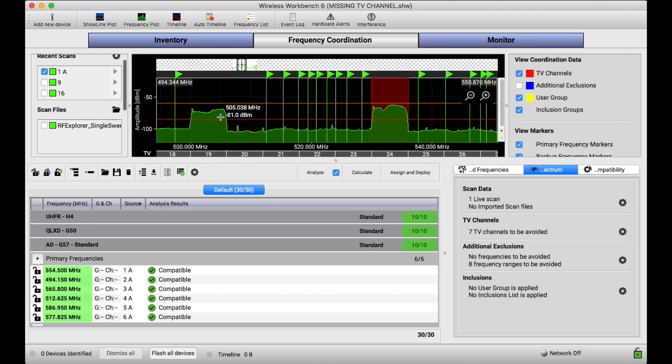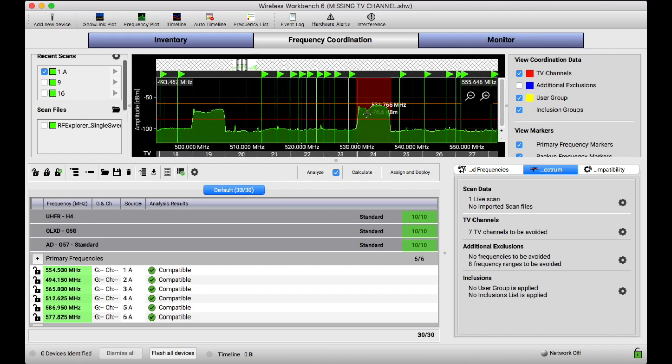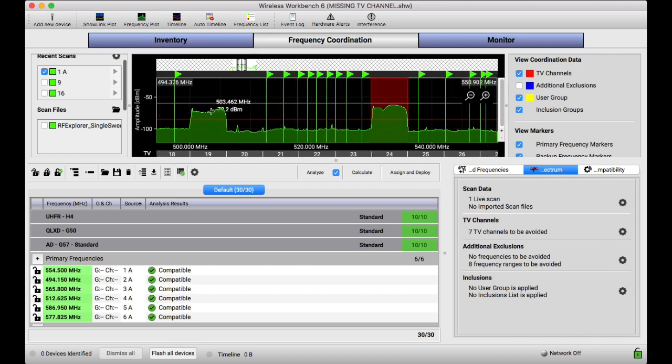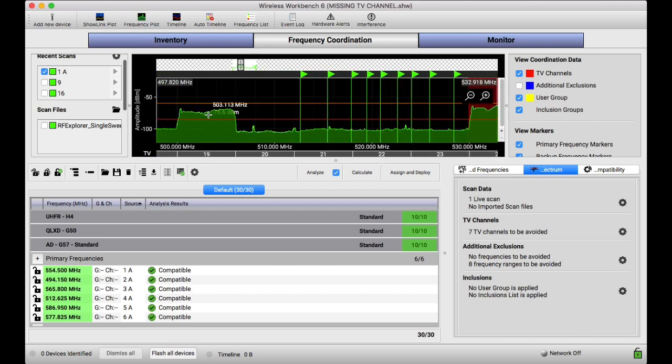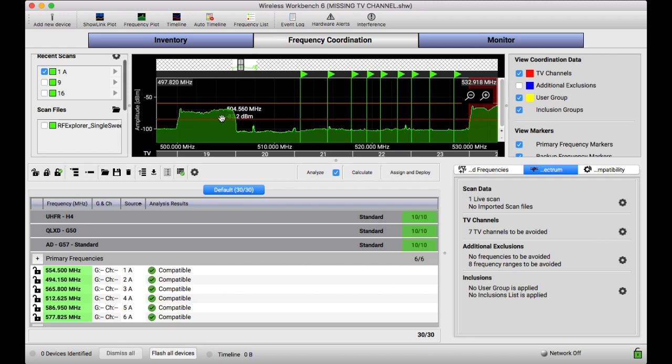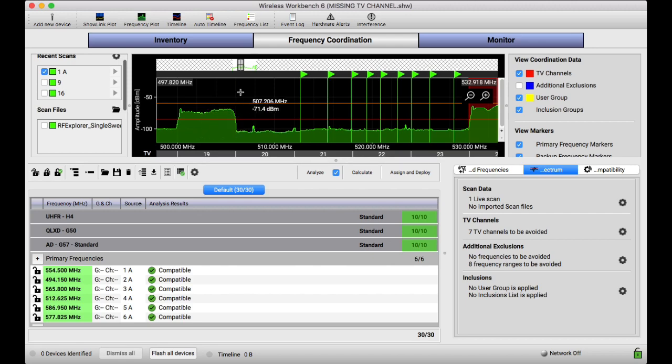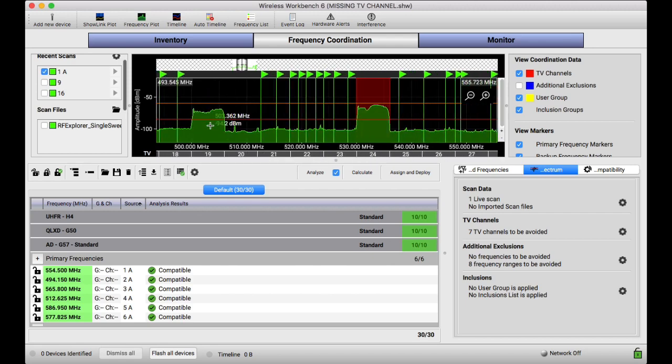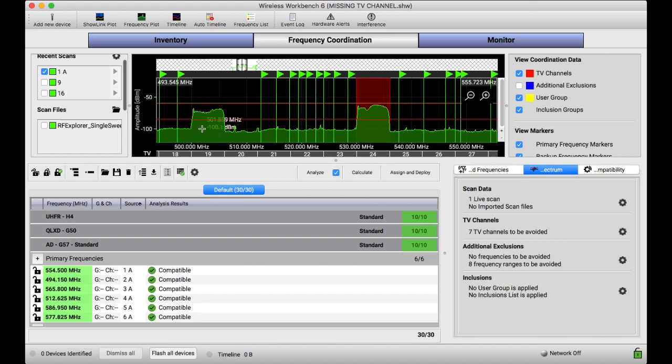depending on the signal strength, maybe the very bottom of this might dip down below the exclusion line. And it'll try to coordinate a frequency on that because it won't think it's an exclusion anymore. So we definitely want the program to say this entire chunk, for sure, do not coordinate anything on top of it and take it into your math.